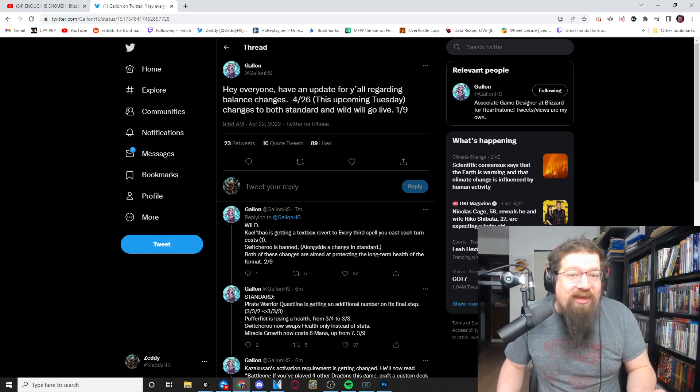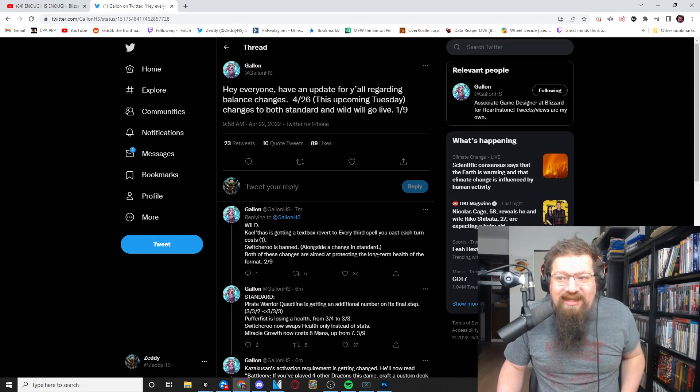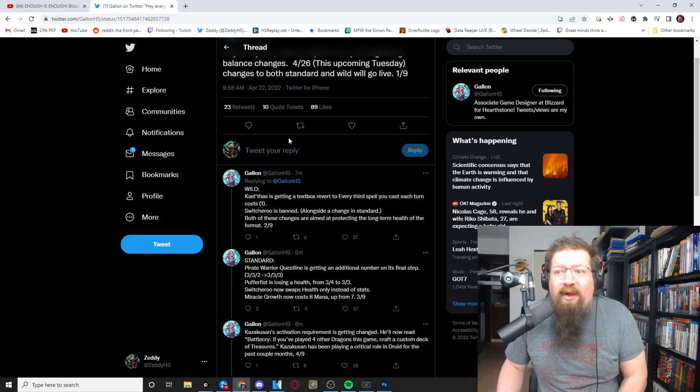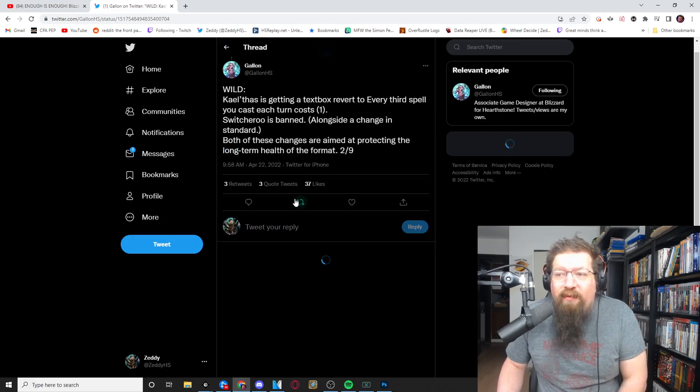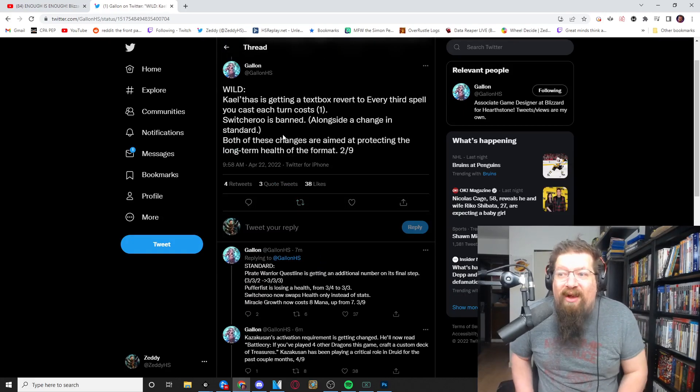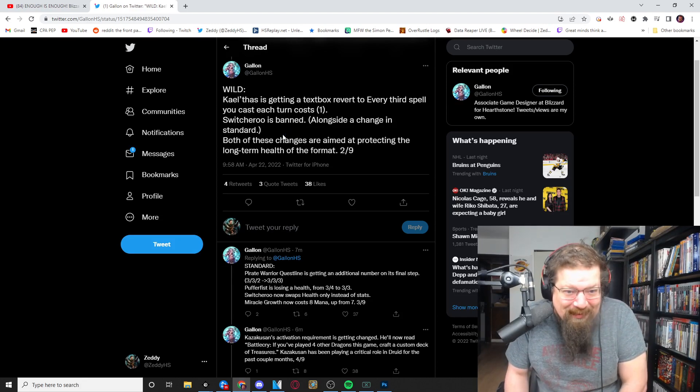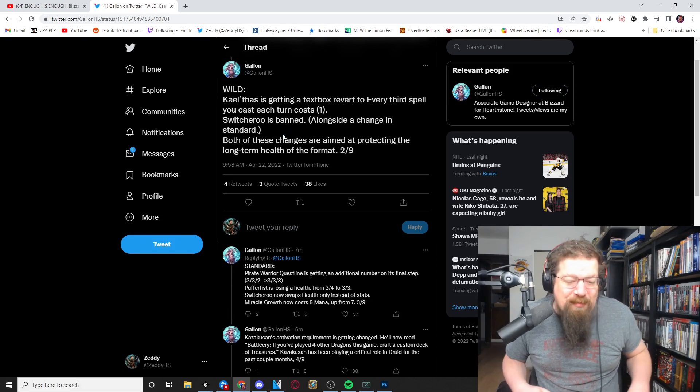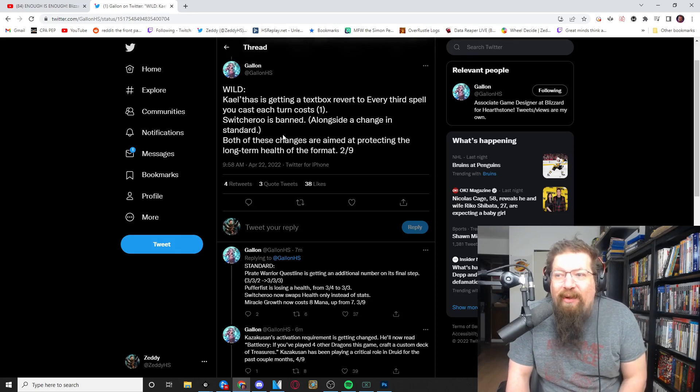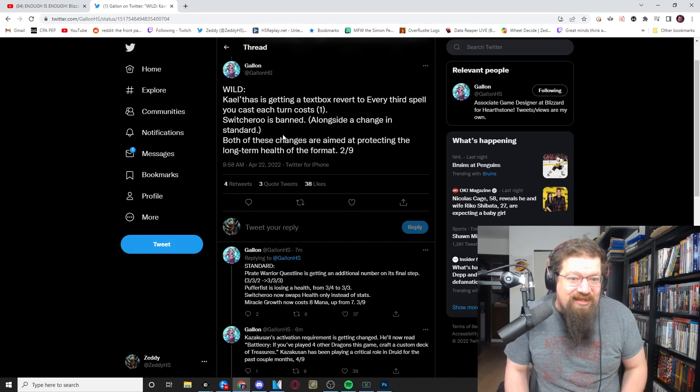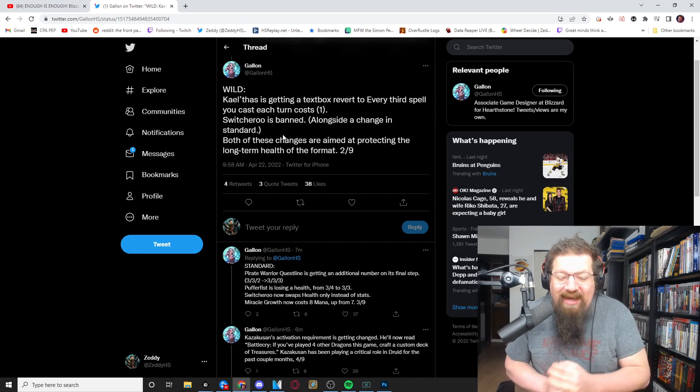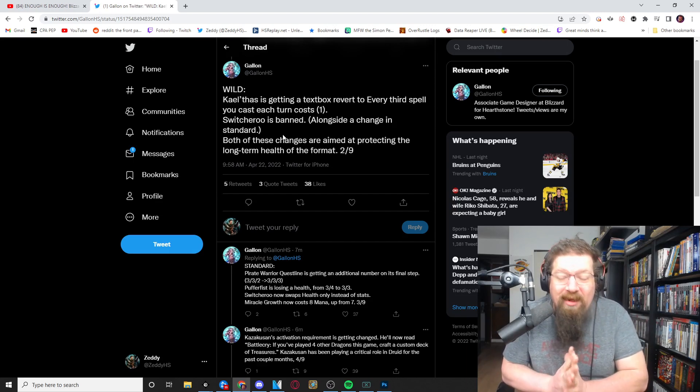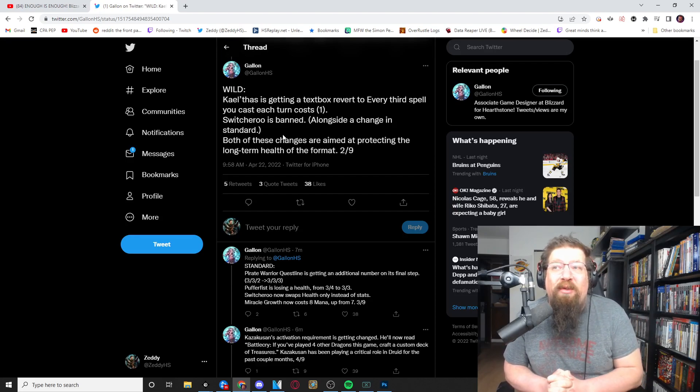Well there's a lot of changes, a lot of good ones and also a very noticeable omission. So let's go over it. They start with wild. Kael'thas, it was a mistake, it should not have been reverted and it is going to be re-nerfed. Kael'thas will now have every third spell cost one so it'll stay at six mana. It actually has never existed in this form.